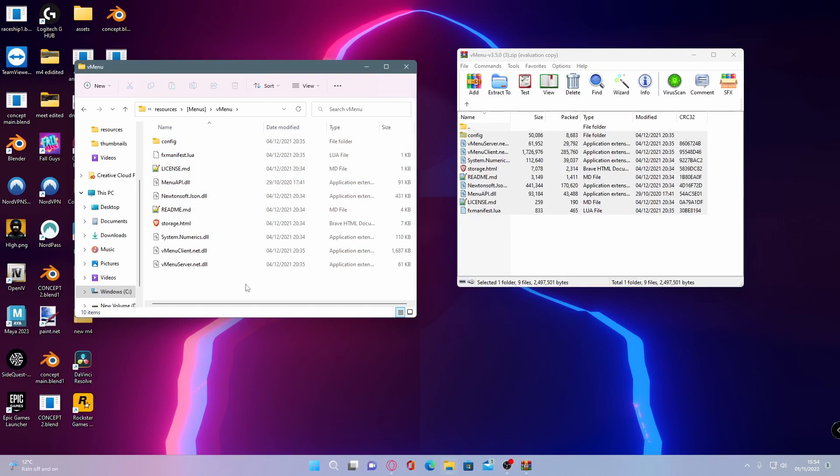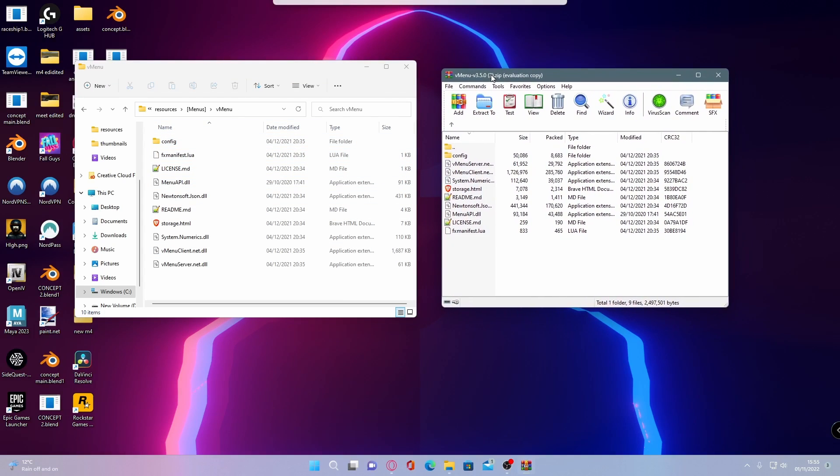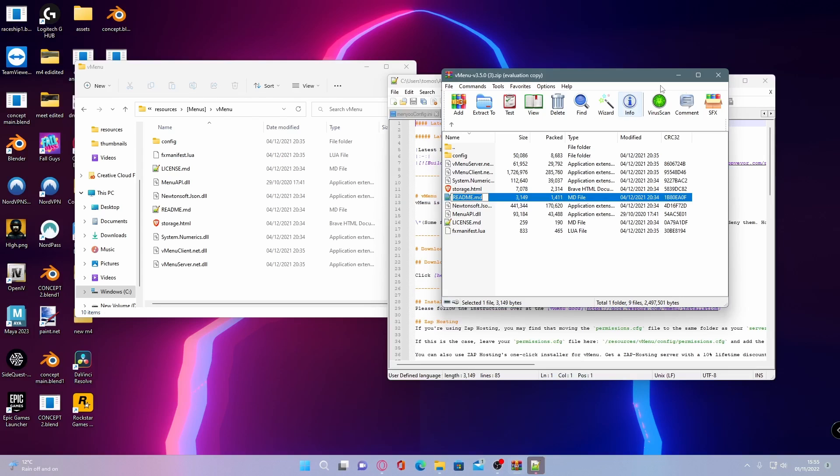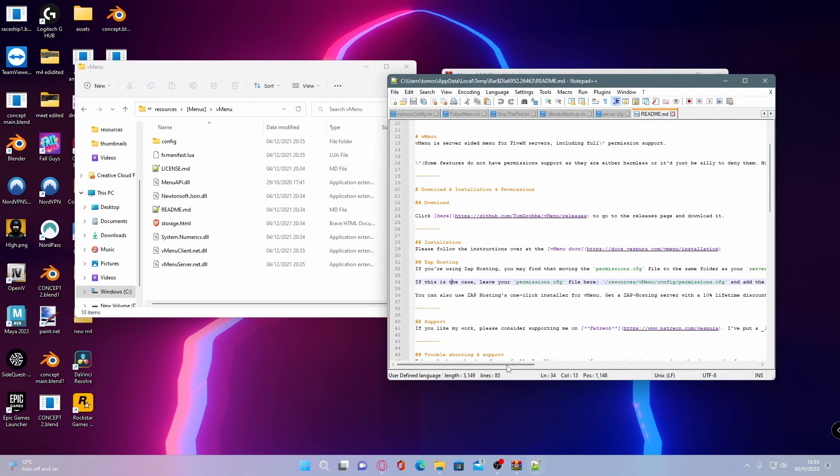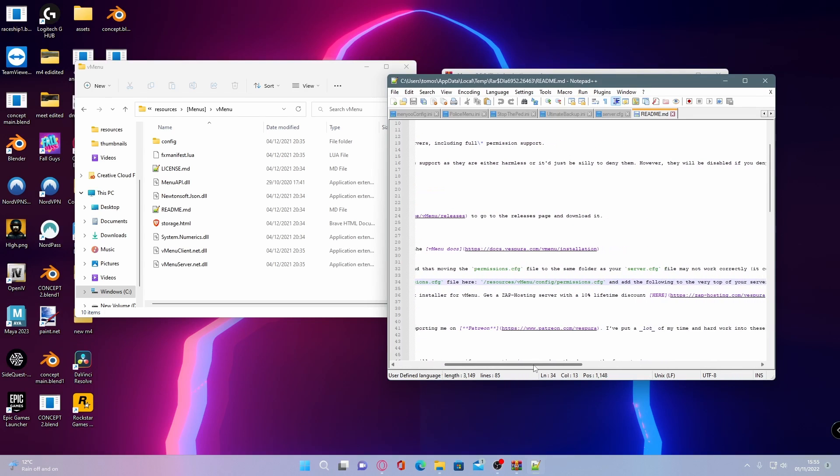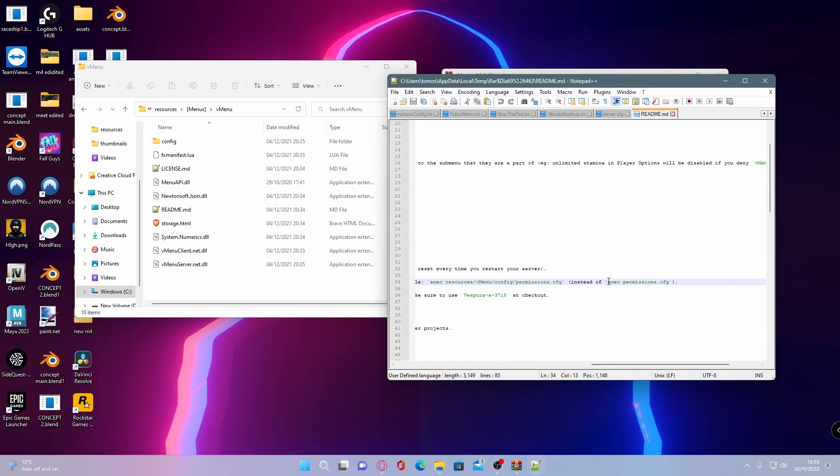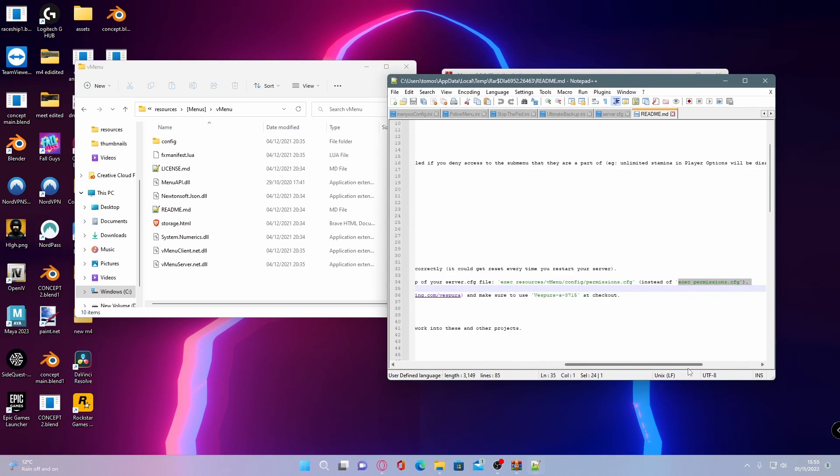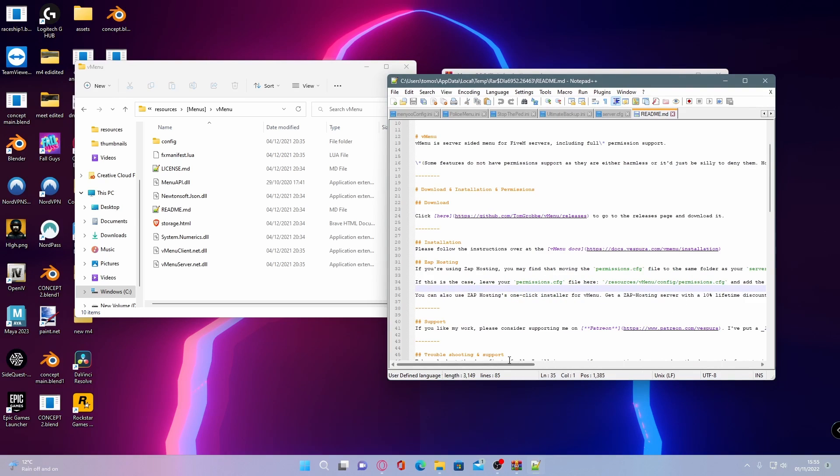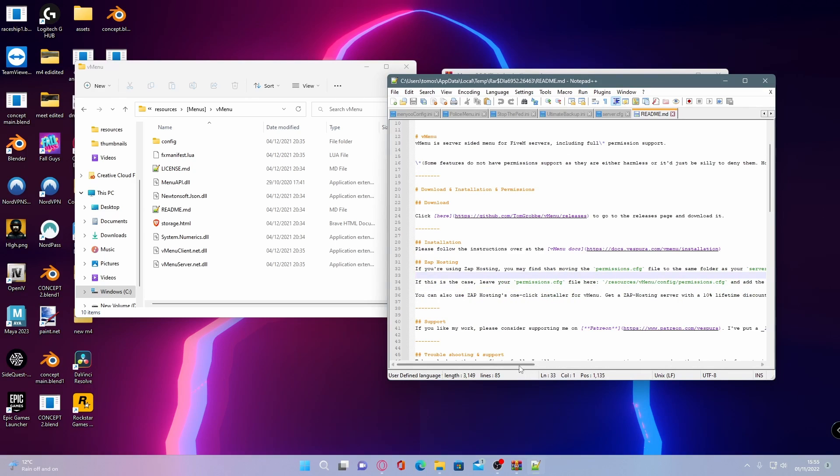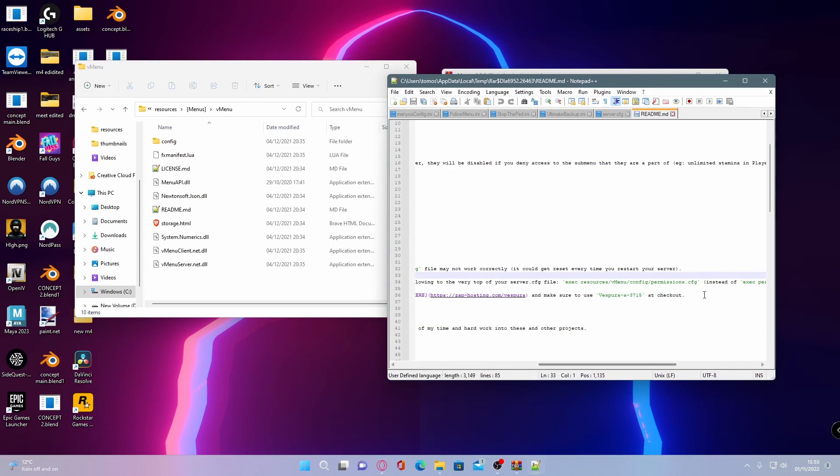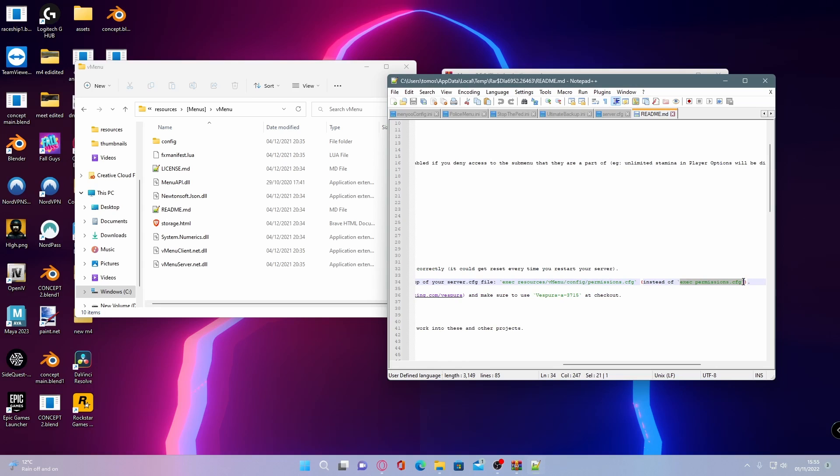Once you've done that, to get everything done at once, before we add it to our server.cfg, we're going to have to make sure we get the exact permissions code into our server.cfg as well. To do that, open up the readme it provides, go down to the installation files, and grab this permissions right here, exact permissions.cfg. Highlight that and copy it.